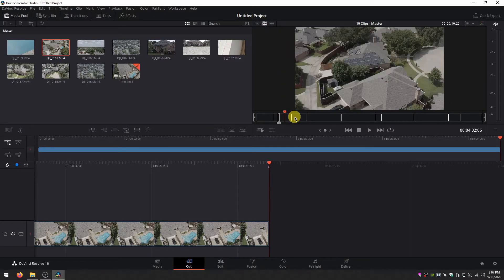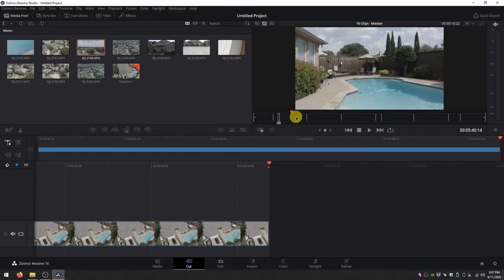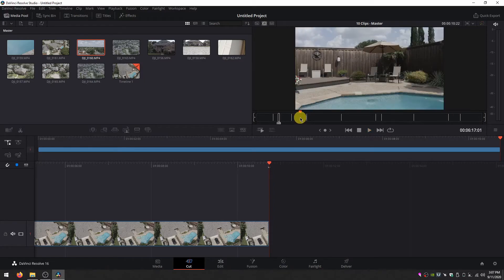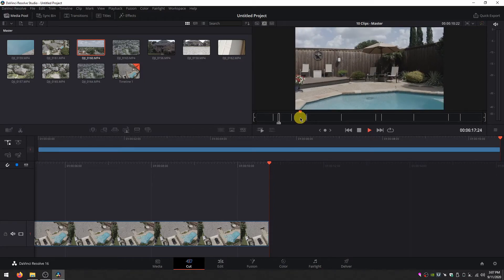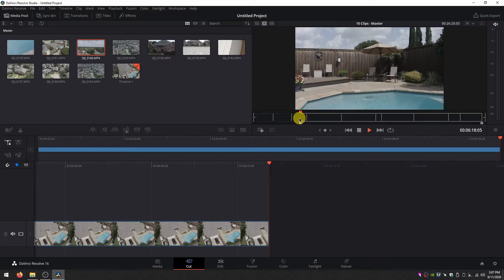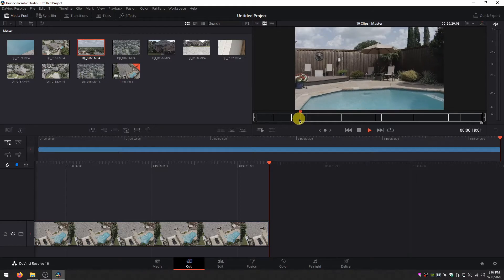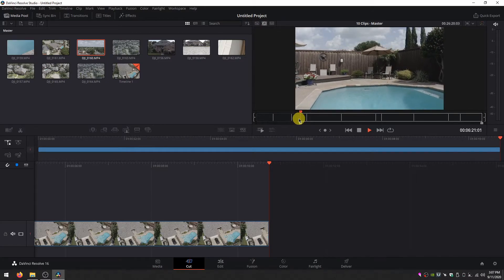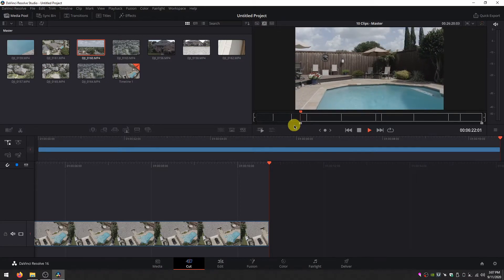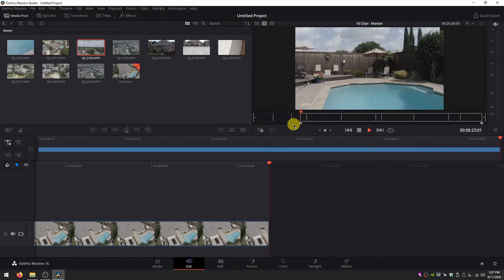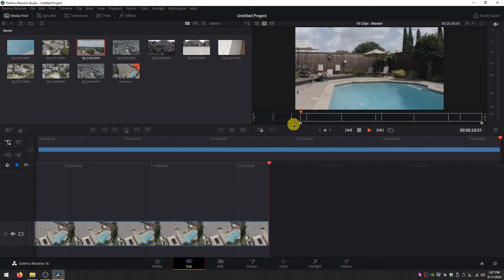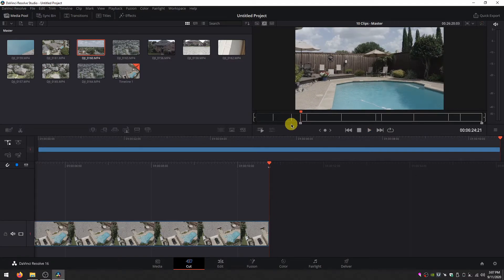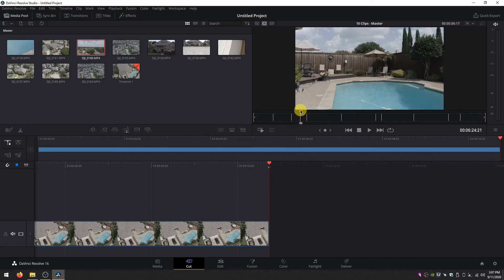It'll go through each of my clips sequentially. Select the bits I like. I for in point. Play through. Stop. By the way, I'm playing and stopping with the space bar. Hit O for the out point.